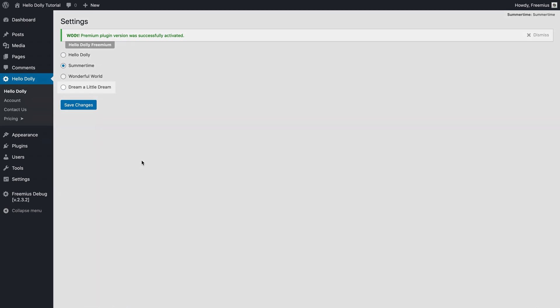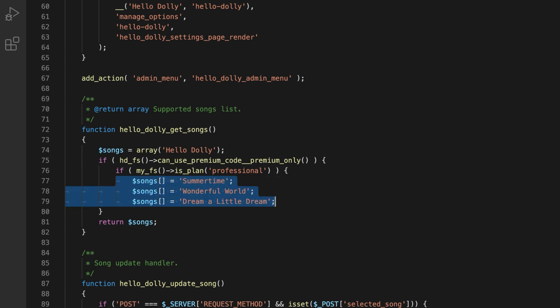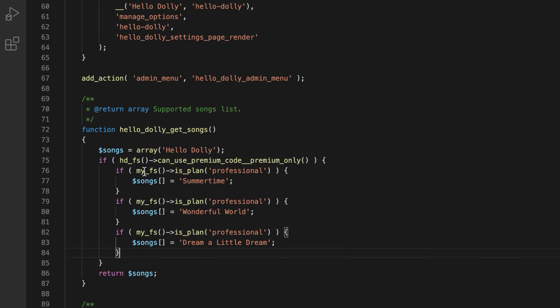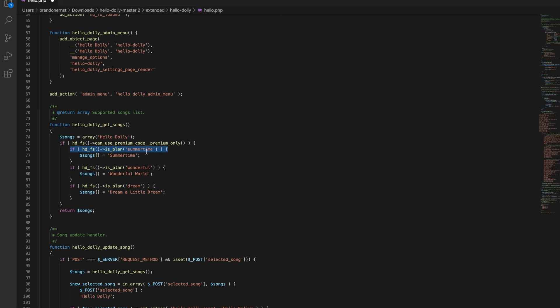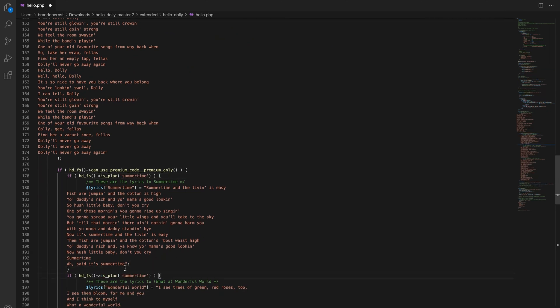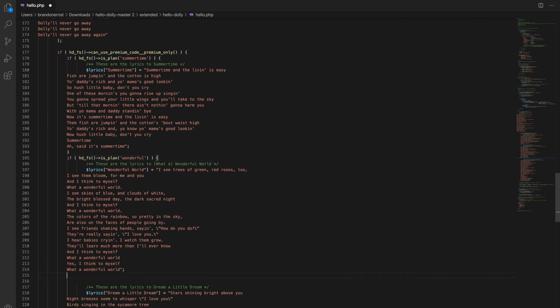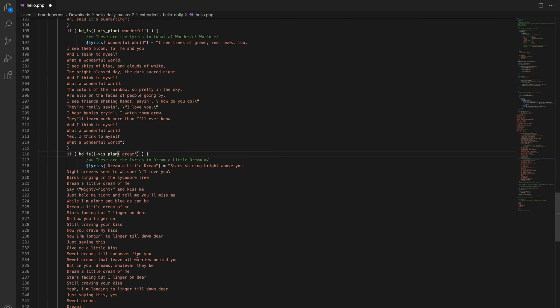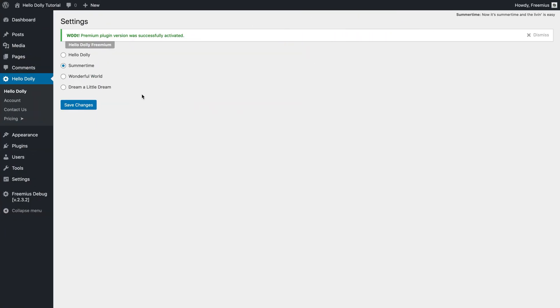But there's a small problem — Dream a Little Dream is there, even though it should only be available when buying the Little Dream plan. To fix this, we need to explicitly tell the SDK which songs belong to which plans. If we go back to the licensing document and look at the isPlan method, we'll see that it checks if the user is on a specified plan, and this is exactly what we need. Let's apply it in the plugin. Go back to the WordPress admin dashboard, click the plugin main menu item, and see that Dream a Little Dream is no longer available.